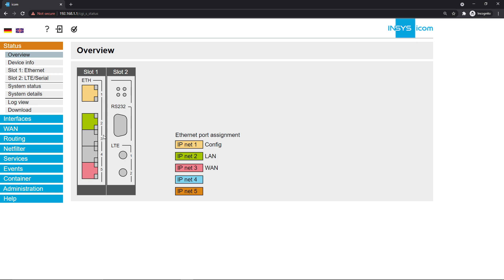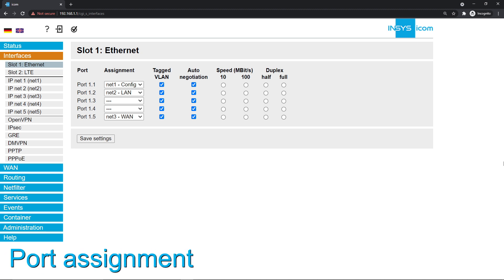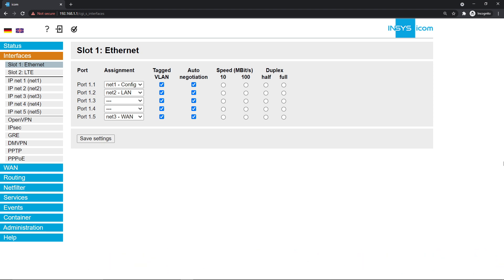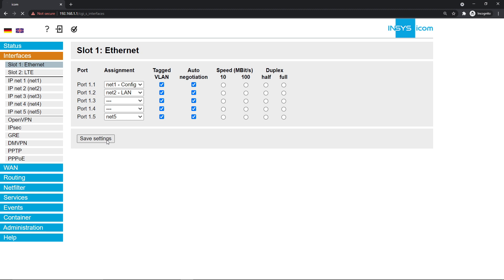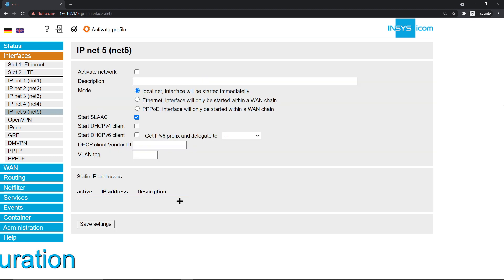Click on the interfaces menu. You see every ethernet port listed here and how they are assigned to the 5 available IP networks or interfaces. In this video, we configure port 5 with net5 for internet connection, but you may select any other available interface or port. Select net5 next to port 1.5 in the assignment column, save, then click on IP net5 in the interfaces menu.